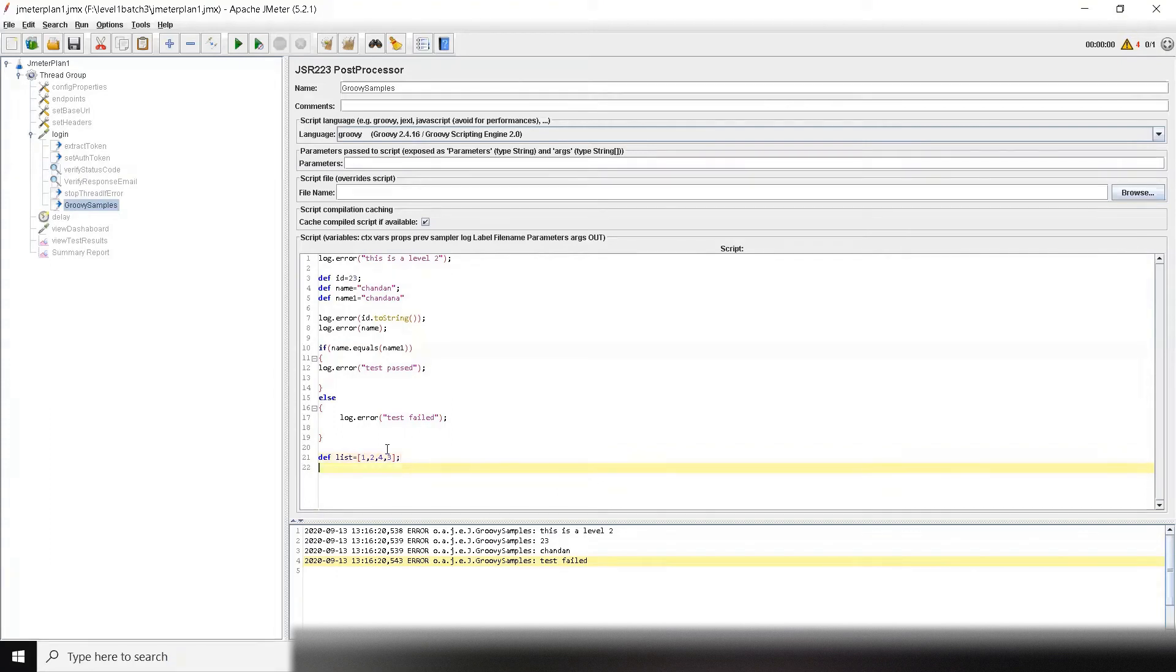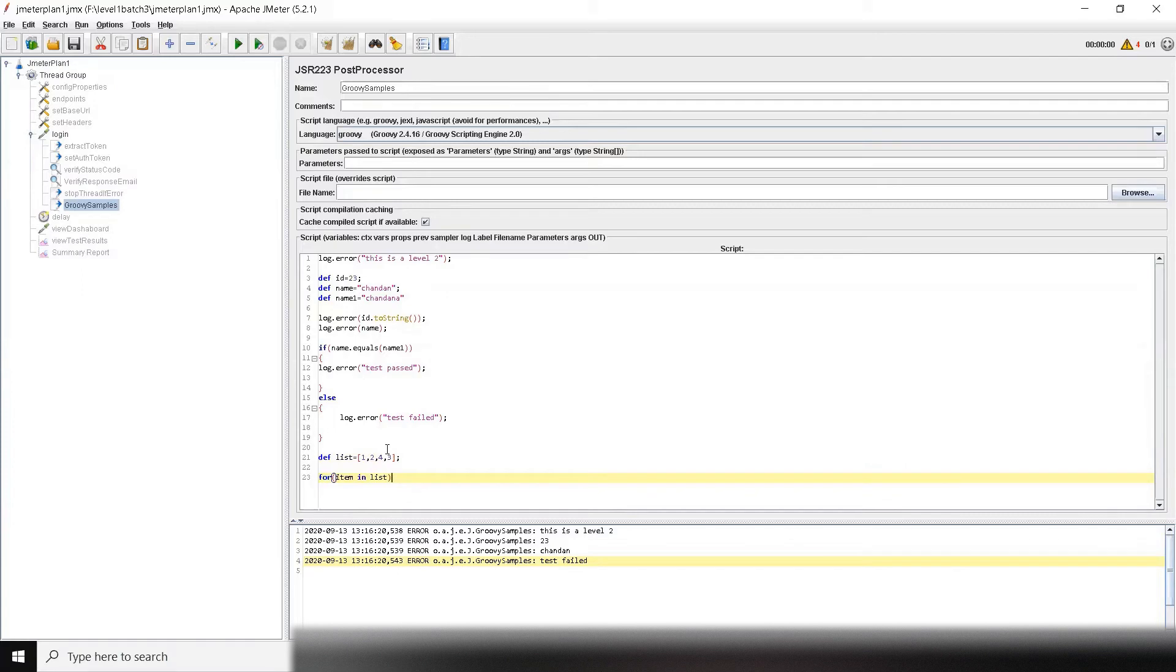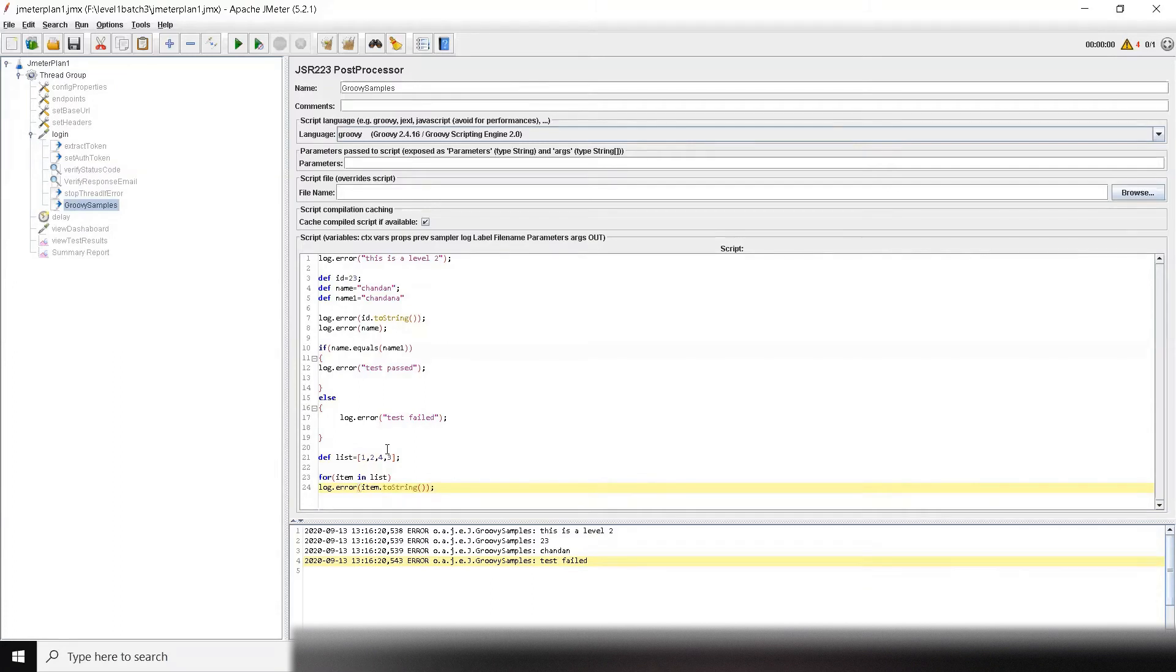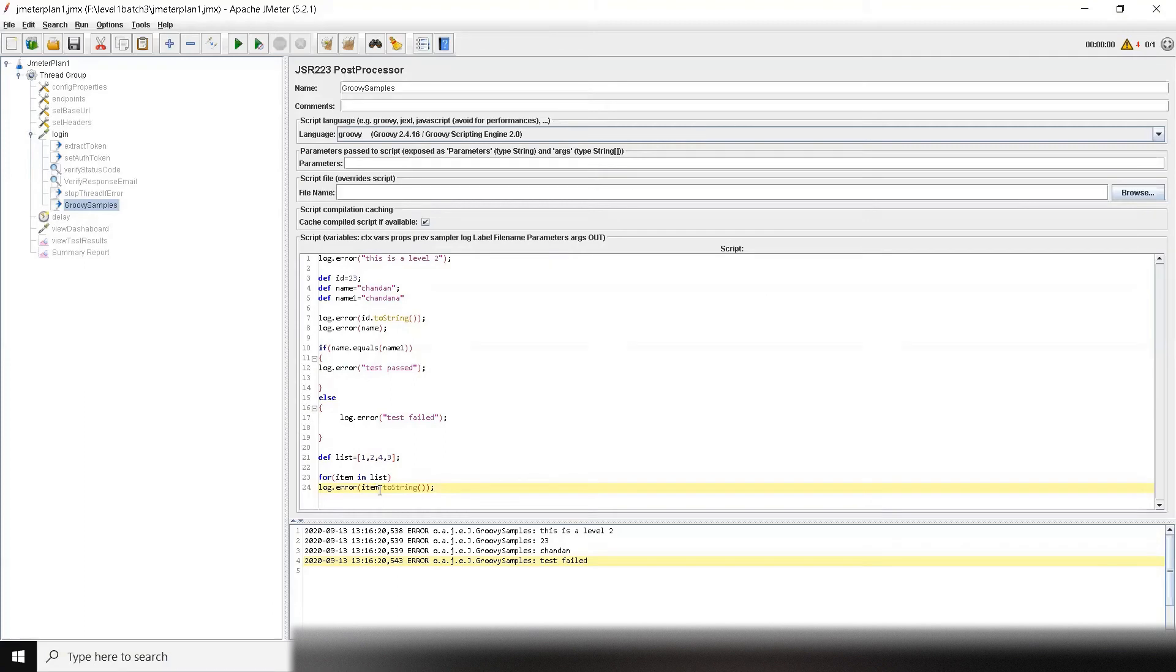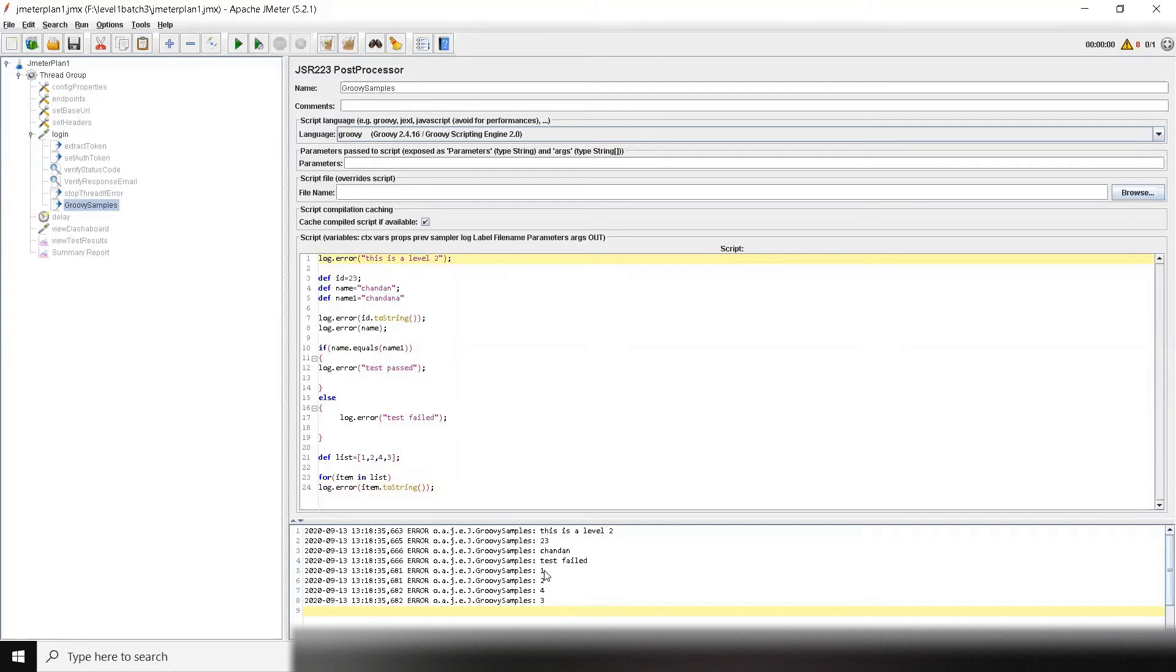Now how to iterate and print this list? We can use for—the same syntax which we're having earlier. For item in list, for every item in list do what? Print. Log dot error item. Now item is an integer again, so to print it in a string we need toString. That is how you can use for loop. For loop with like integer i equal to zero, i less than 10, i plus plus—similar to Java, just remember to define it as def rather than integer or exact variables. So the values are printed.